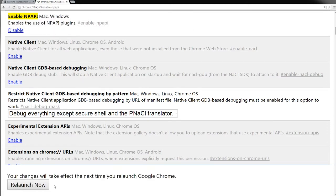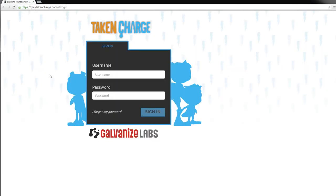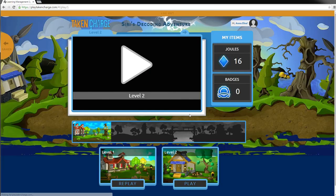Now click on the Relaunch Now button on the bottom of the screen to save the changes. You are now ready to play Taking Charge in the Google Chrome browser. Proceed to the Play Taking Charge page, log in, and select your gaming level. And game on!